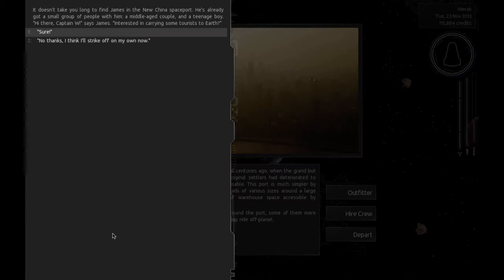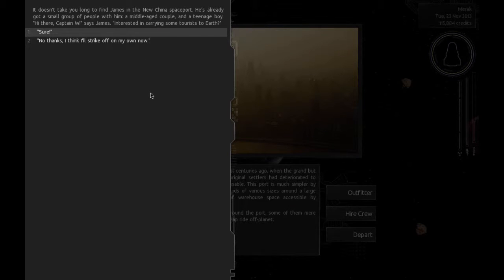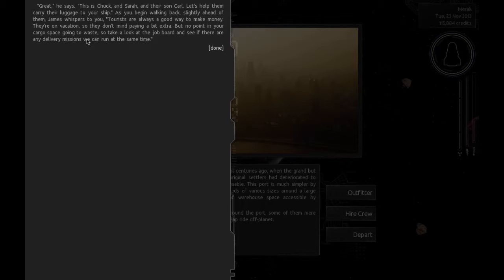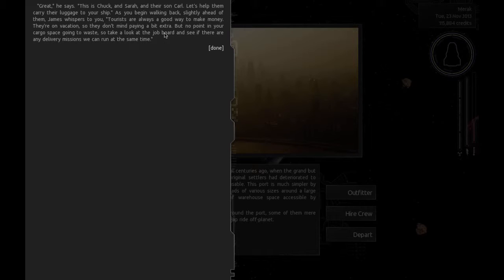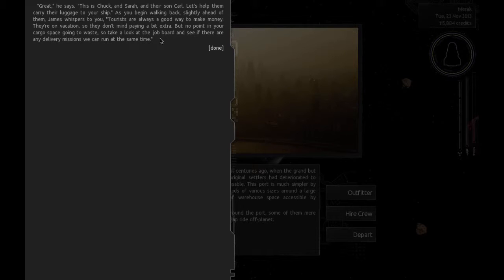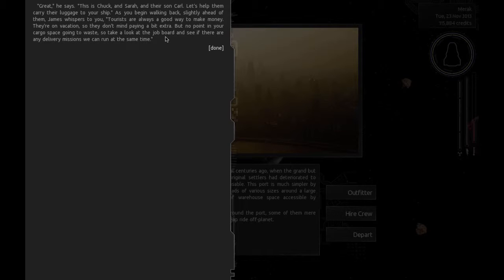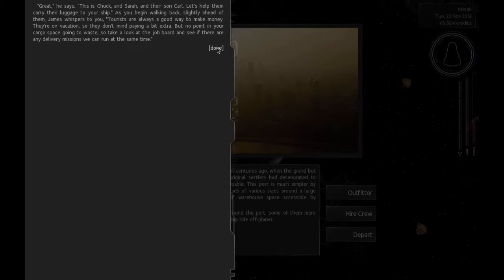Doesn't take you long to find James in the New China spaceport. He's already got a small group of people with him. Hi there, Captain W, says James. Interested in carrying some tourists to Earth? Sure. Great, he says. This is Chuck and Sarah and their son Carl. James whispers to you: Tourists are always a good way to make money. They're on vacation, so they don't mind paying a bit extra. But no point in your cargo space going to waste. Take a look at the job board and see if there are any delivery missions we can run at the same time.